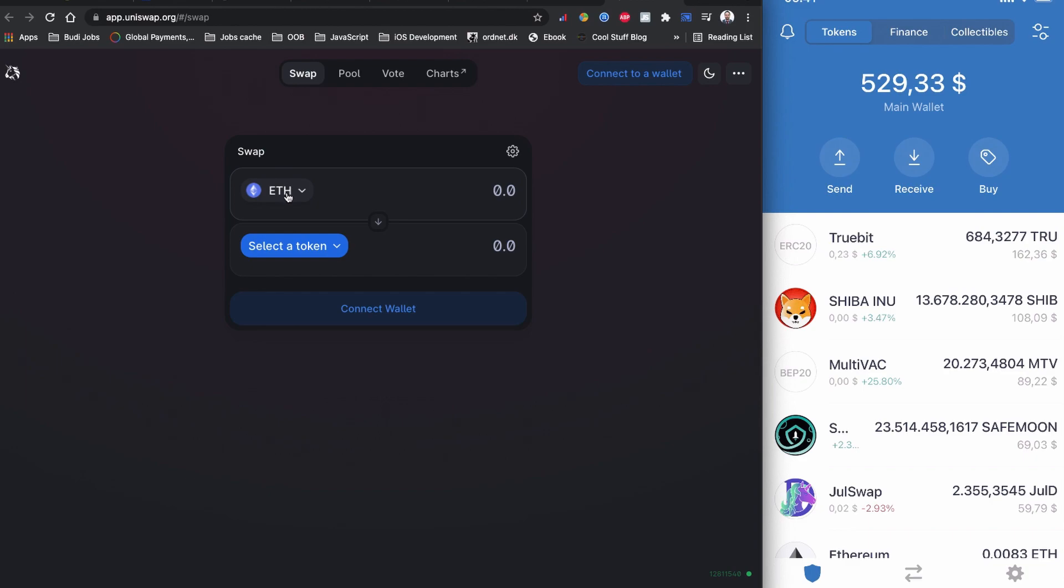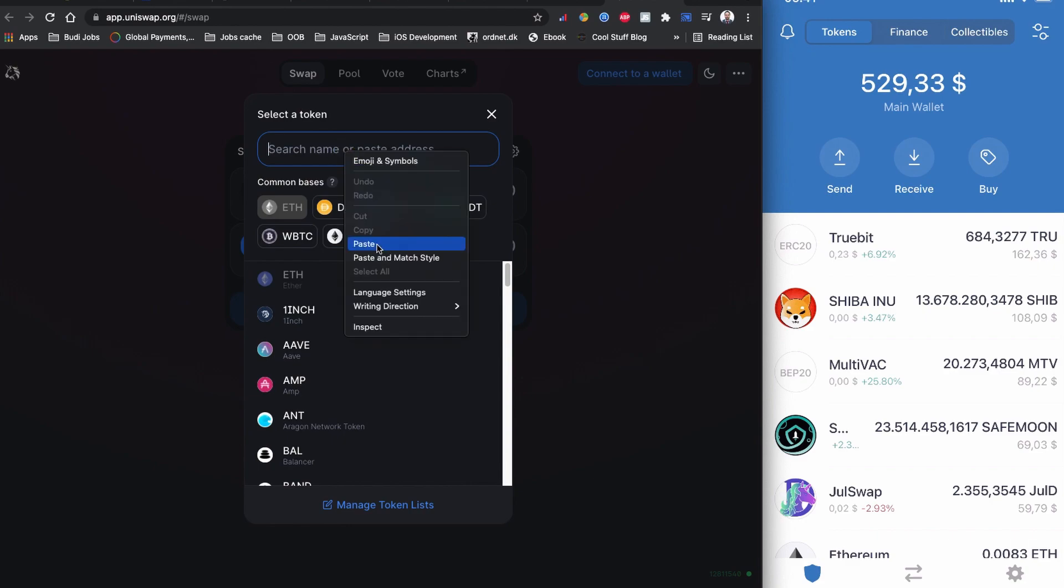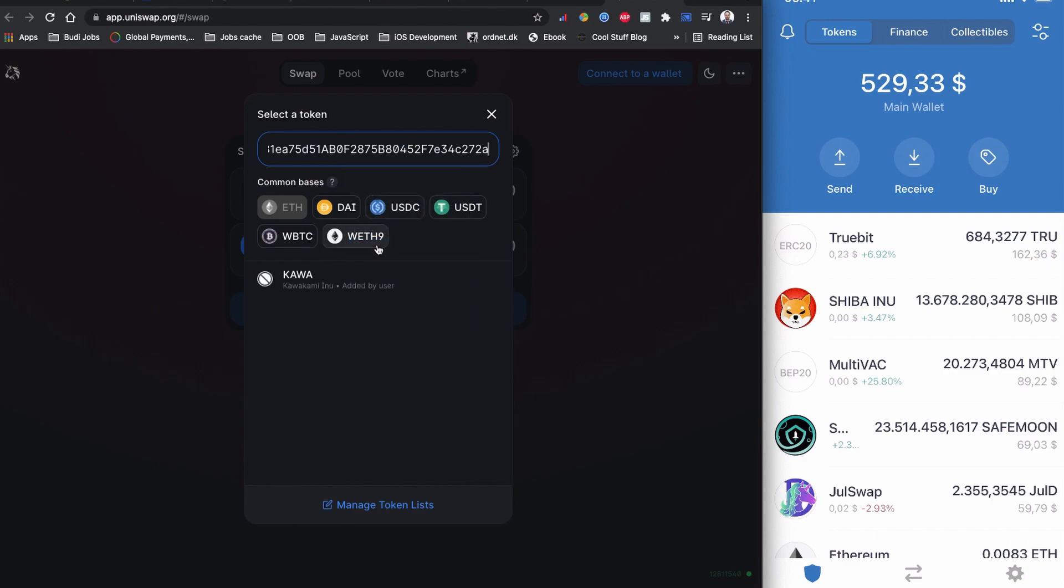On the first input area, I'm going to click here and paste the contract code. Kawakami Inu is found by Uniswap, I'm going to click it.